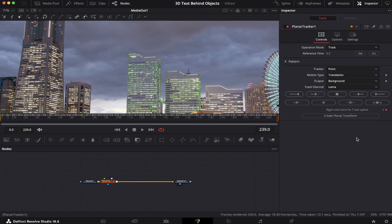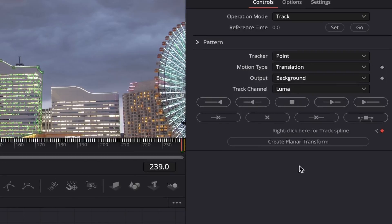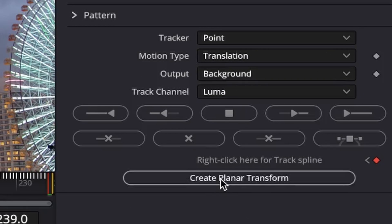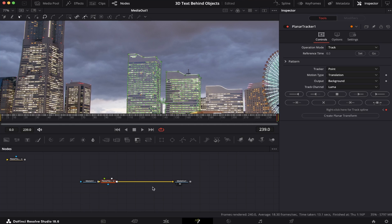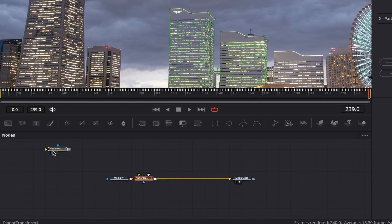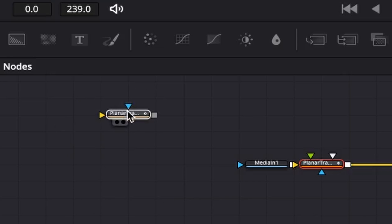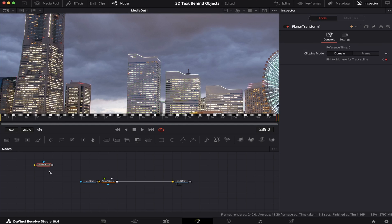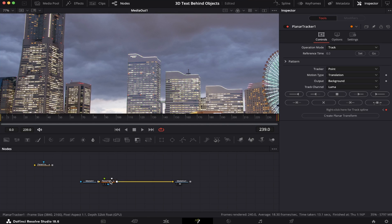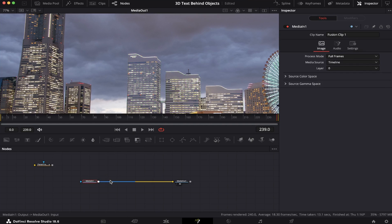Okay, the tracking is complete. Now we're gonna hit Create Planar Transform, and all the information about the tracking will be inside this little node right here. So let's leave it aside for a while, and now we can delete the Planar Tracker. Let's reframe our window.